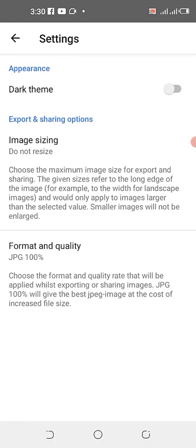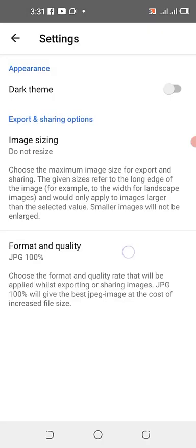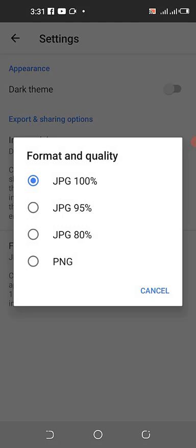Now in Settings you can change the theme of Snapseed. If you want to resize your image when you are done editing, you can set a pixel size here — your image is probably around 15 megabytes depending on its pixel size, and Snapseed can automatically adjust it. I usually leave 'do not resize' selected. For format quality, you can choose PNG, but I'm using JPEG at 100%.